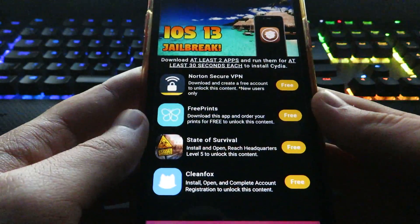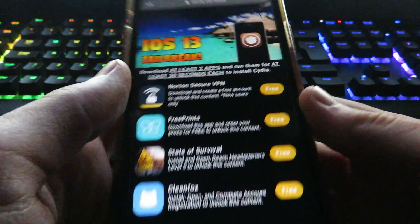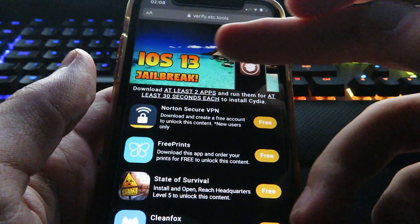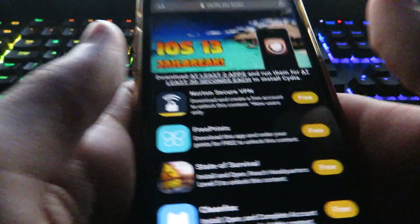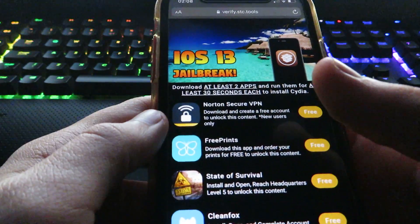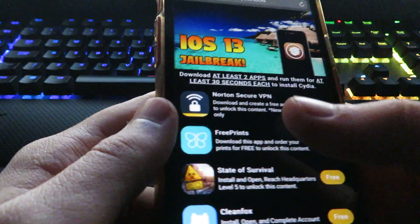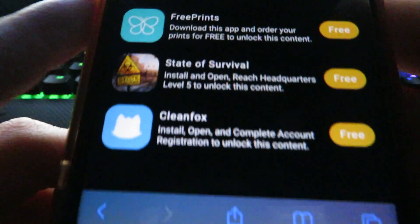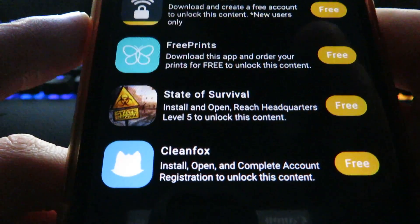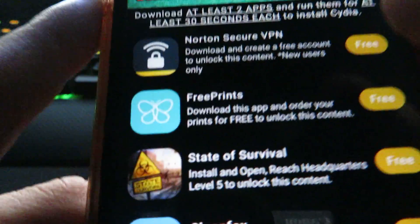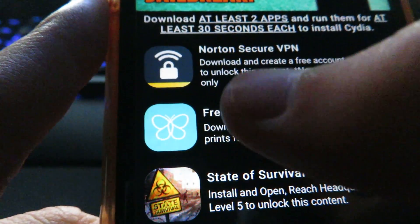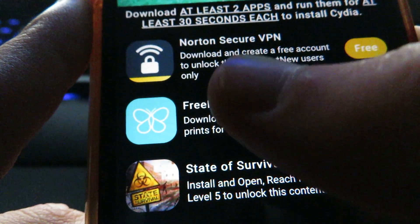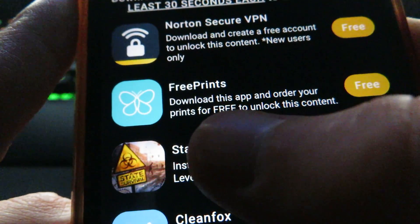All right, so once we get here all I need to do is complete two of the offers. As you can see, this isn't updated yet, this jailbreak has just been released. But anyway guys, once you get here you want to complete two of the offers from the list. You will have different ones most likely which is perfectly fine, but what you want to do is make sure you follow the instructions.